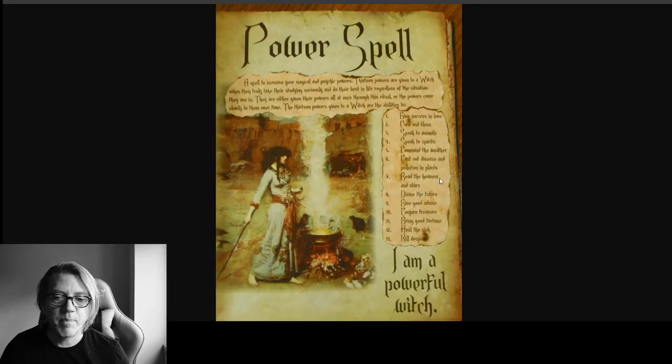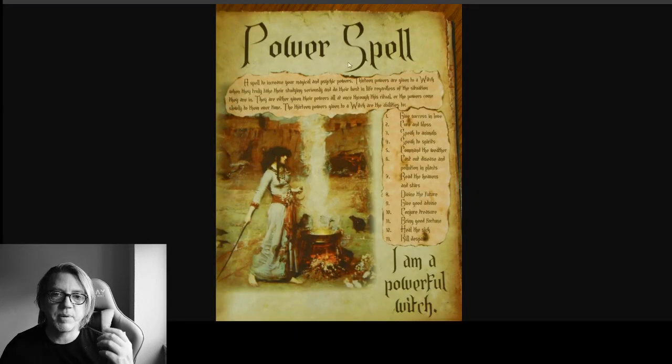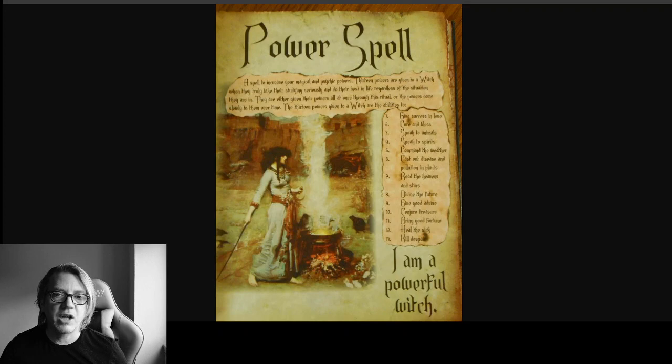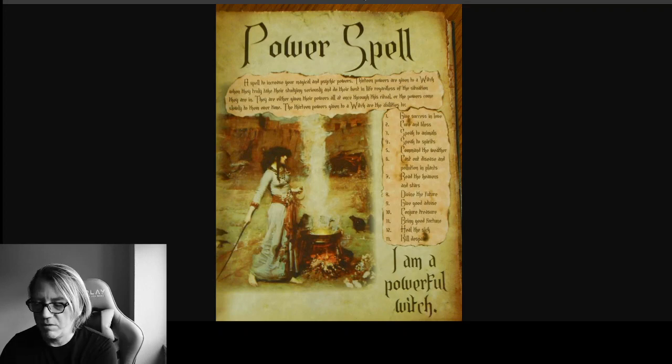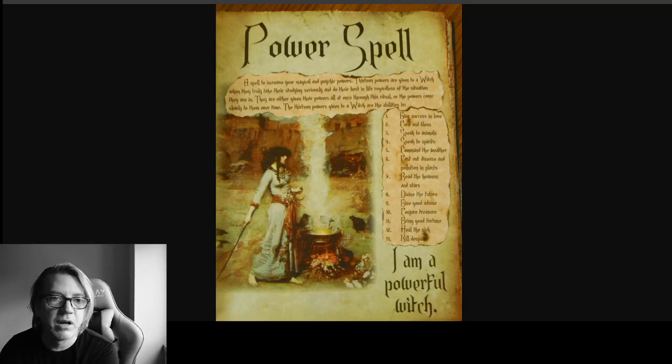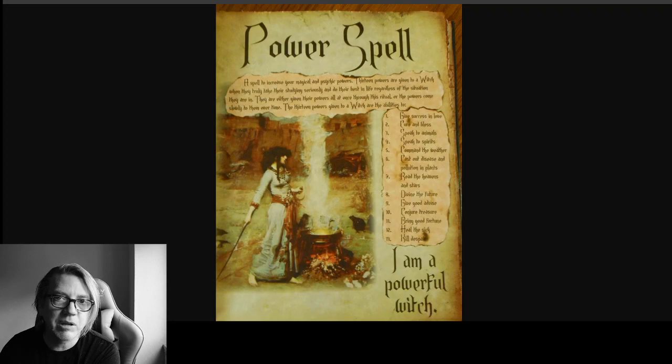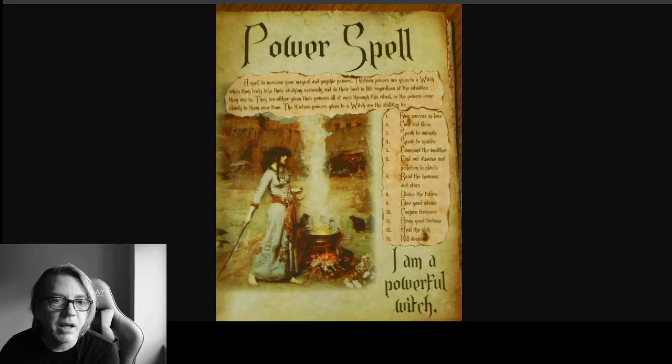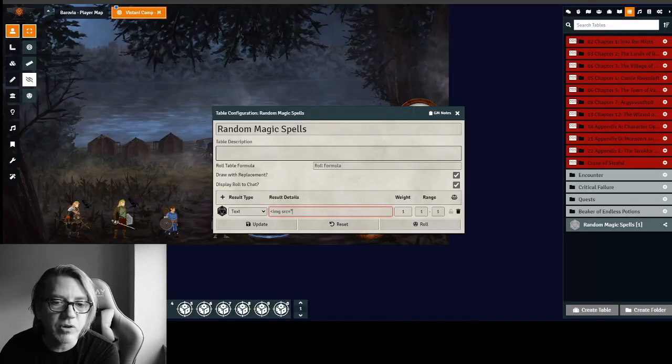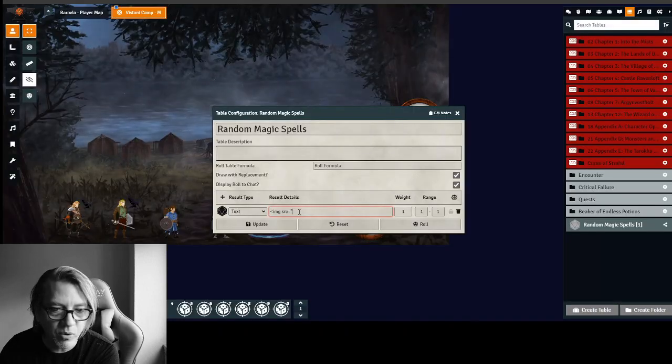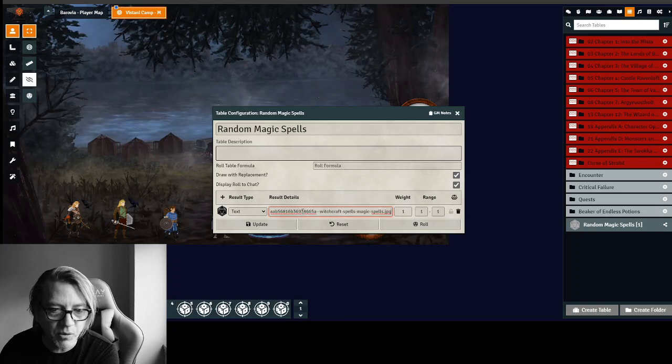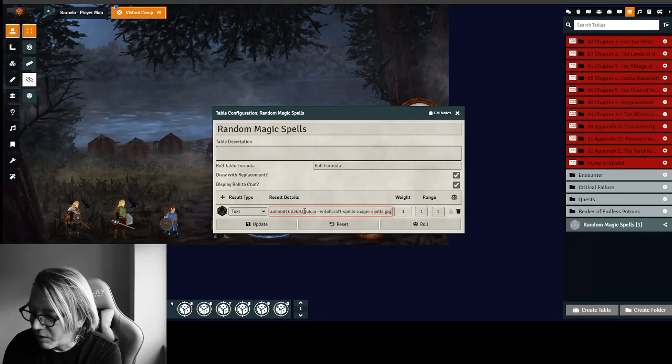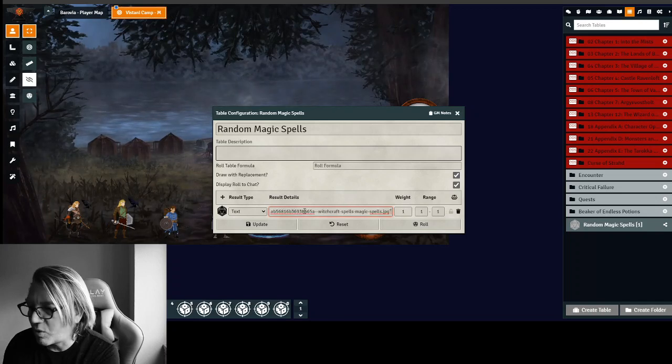So we've got the power spell. I'm going to hit view. And the power spell pops up on my screen. I'm going to control, copy, just like I did before, the entire HTML link. And I'm going to go to the Curse of Strahd. And right after the quote, I'm going to put it right in there. I'm going to close the quotes.